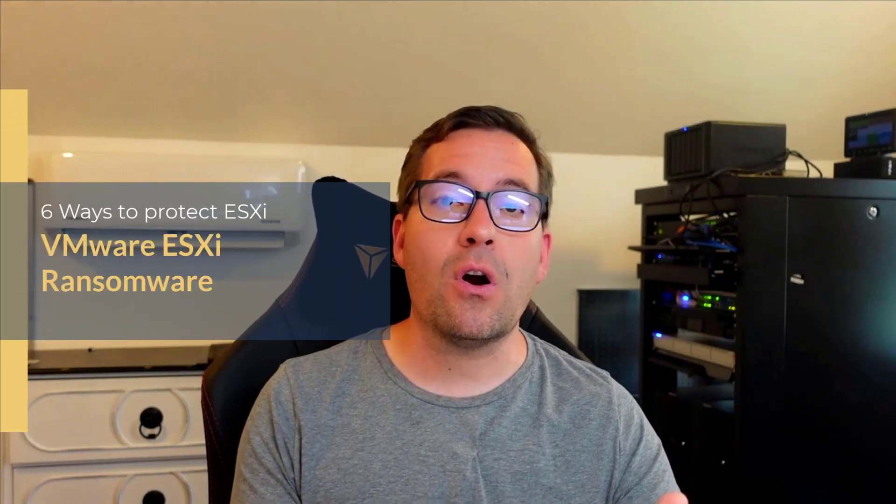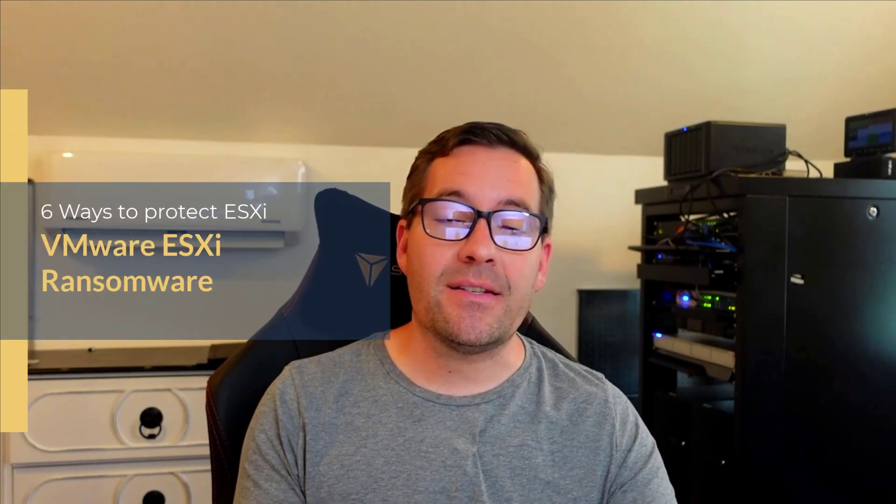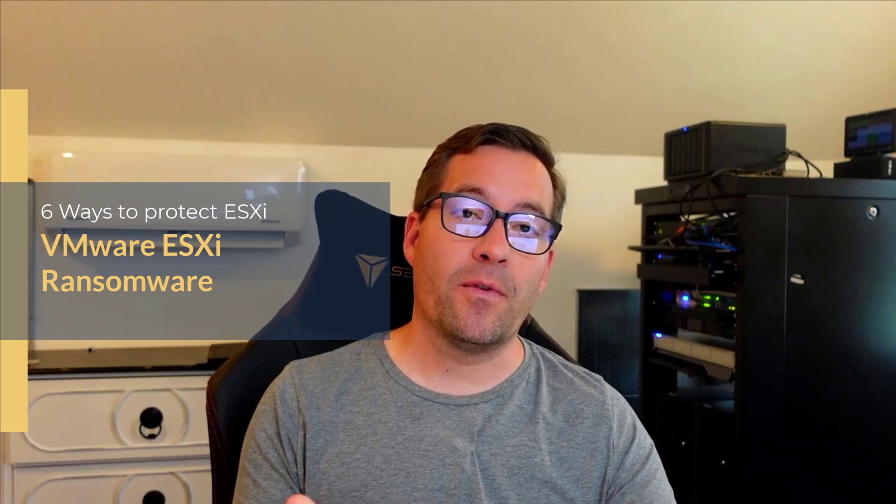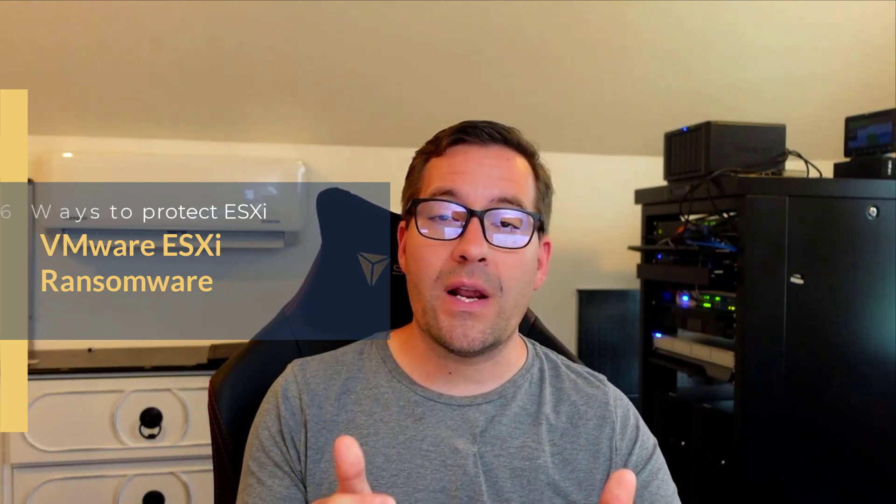Yes, ransomware groups are now targeting VMware ESXi hypervisors in your environment. A new ransomware variant known as Black Basta was reported on a Bleeping Computer article and it details that is going after VMware ESXi servers. Let's take a look at that ransomware as well as how you can effectively protect your VMware ESXi servers from this new dangerous threat.